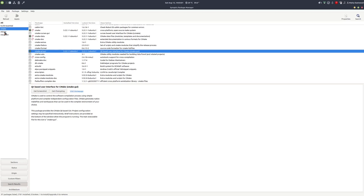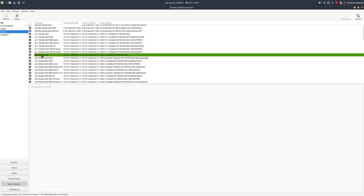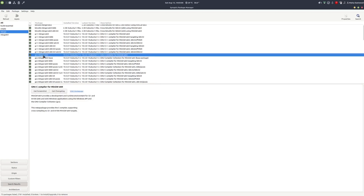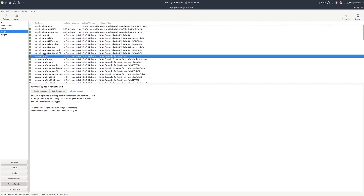You're also going to need to install mingw-w64. If you grab the package gcc-mingw-w64, it will probably auto-select all the related packages to install alongside it. By the way, I'm using Synaptic Package Manager here, but you can use your distribution's package manager — whatever it is — to install the same stuff.